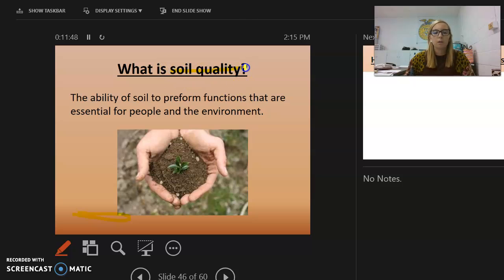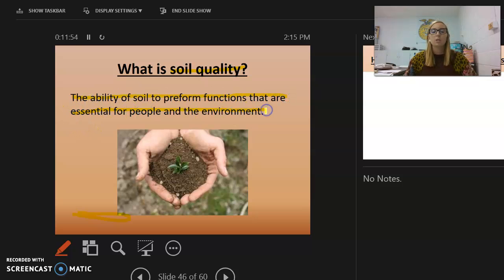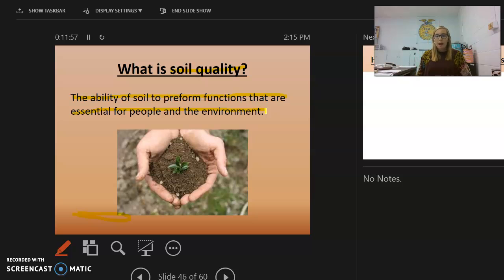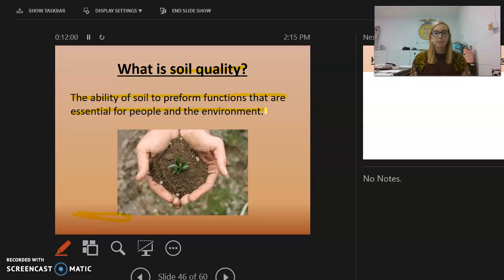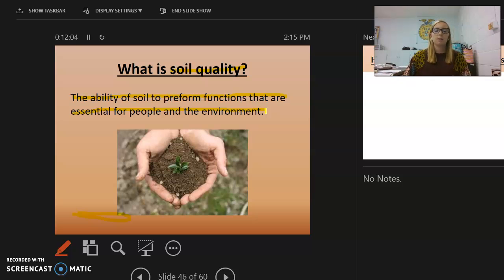Soil quality is the ability of soil to perform functions that are essential for people and the environment. How well the soil performs those essential functions is what determines its quality.